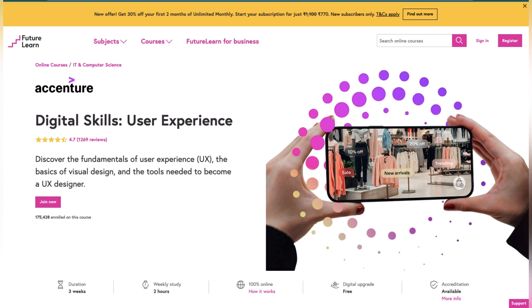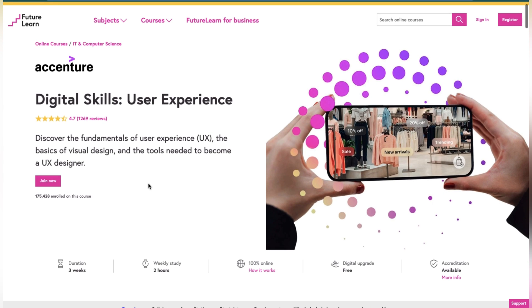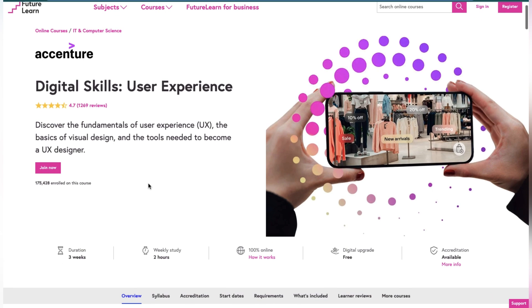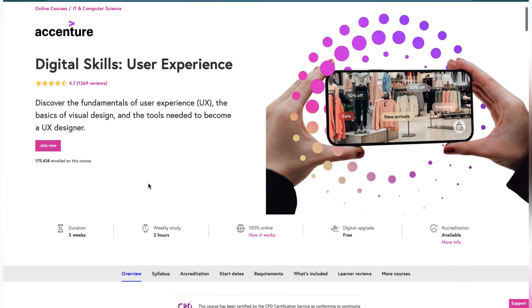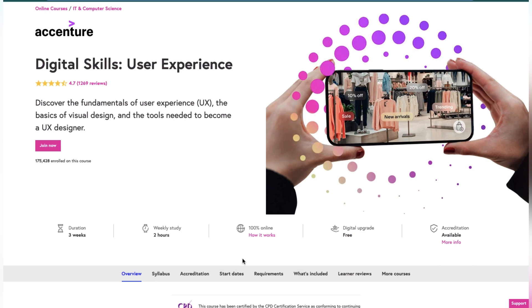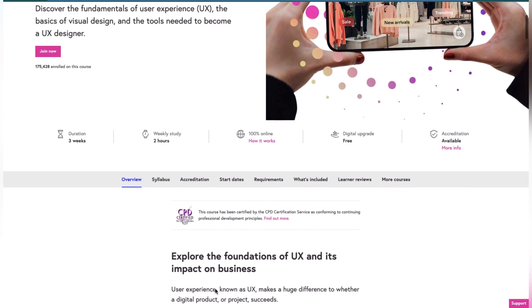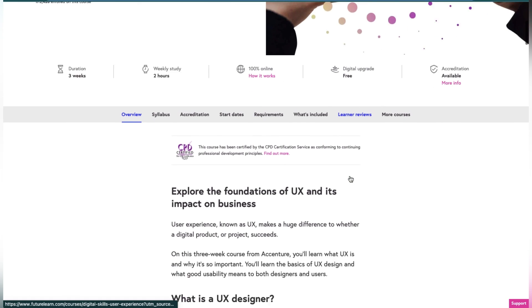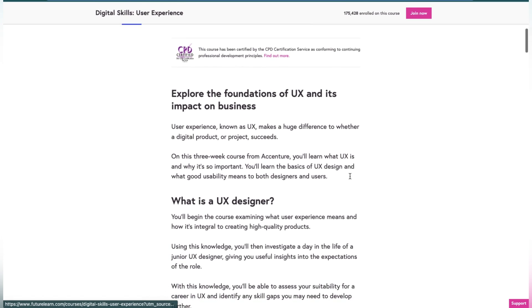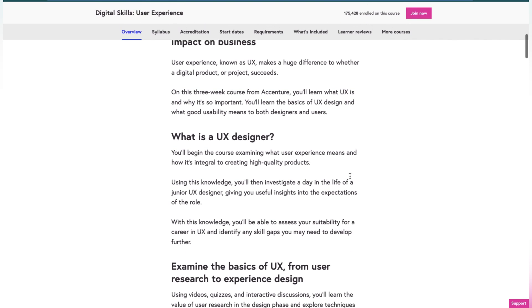The second one is User Experience in the series of Accenture courses. User experience is like how users experience the interface which you are looking at: user buttons, menu bar, buttons should be interactive. This is all included in UX or user design. This course is also three weeks, two hours per week, and it's about digital user experience.